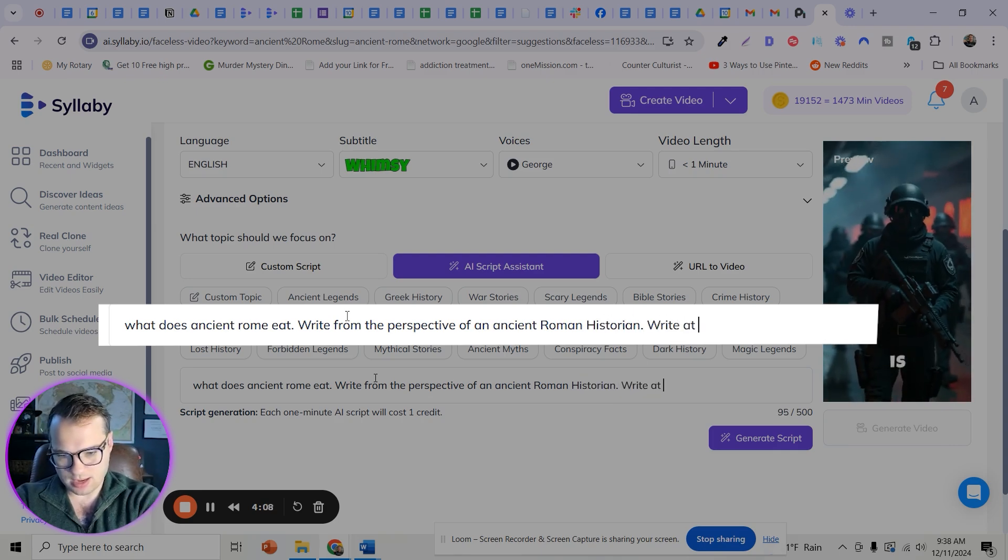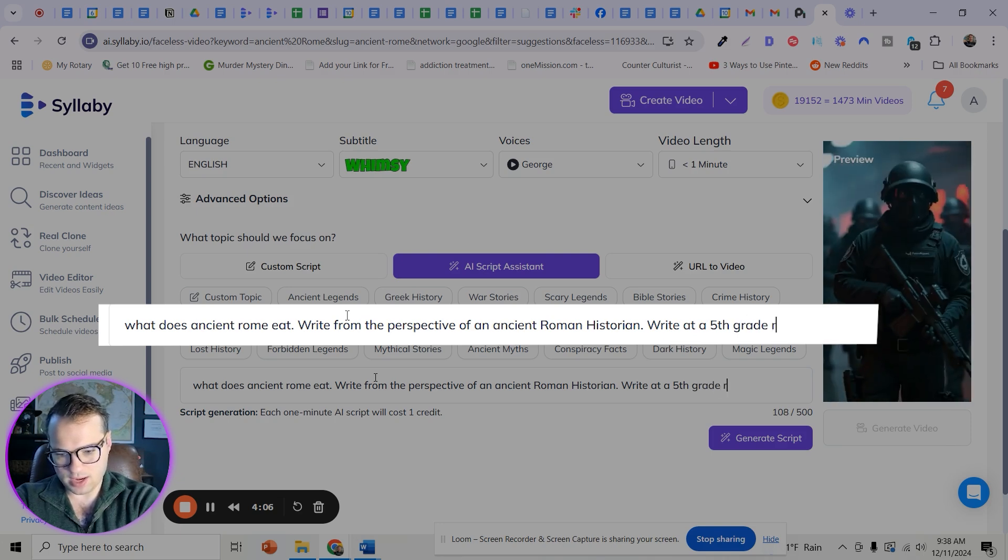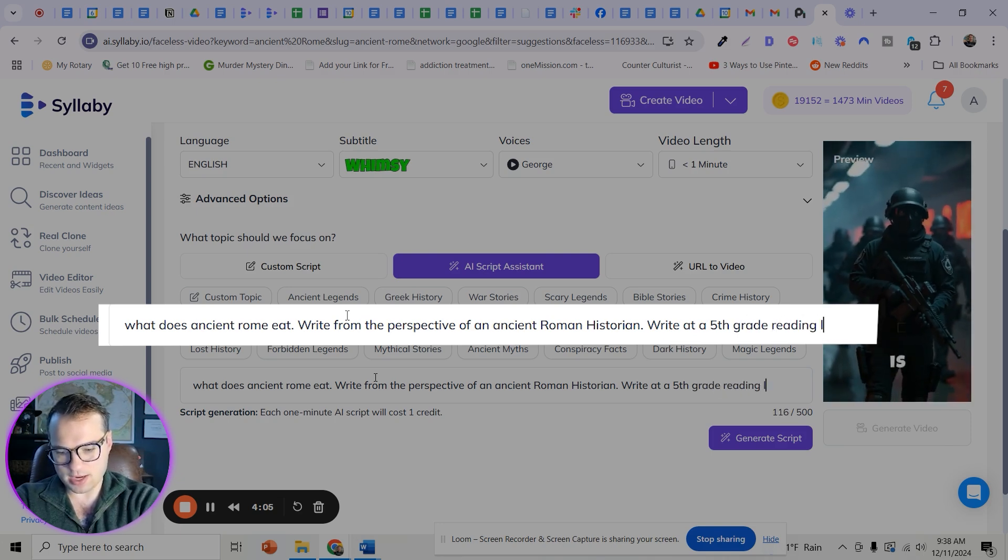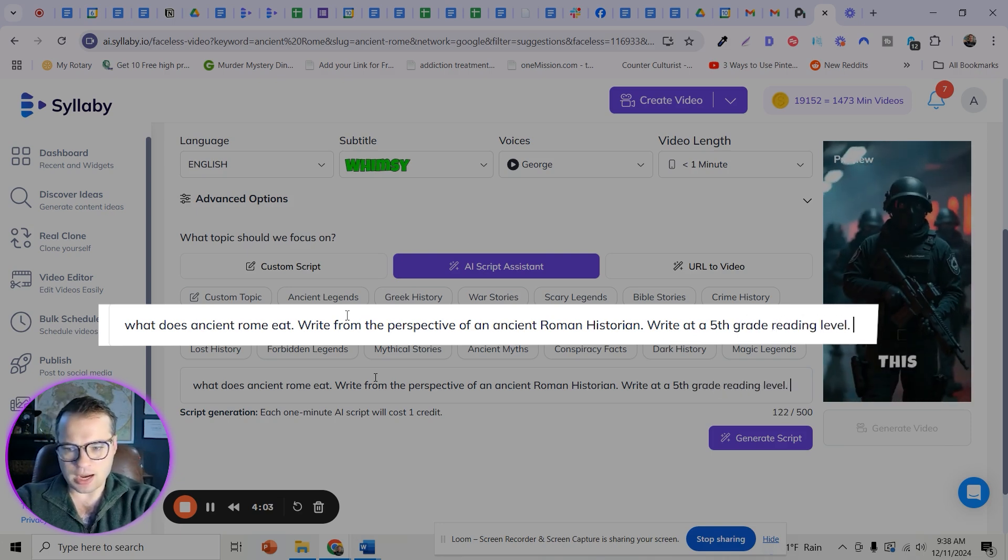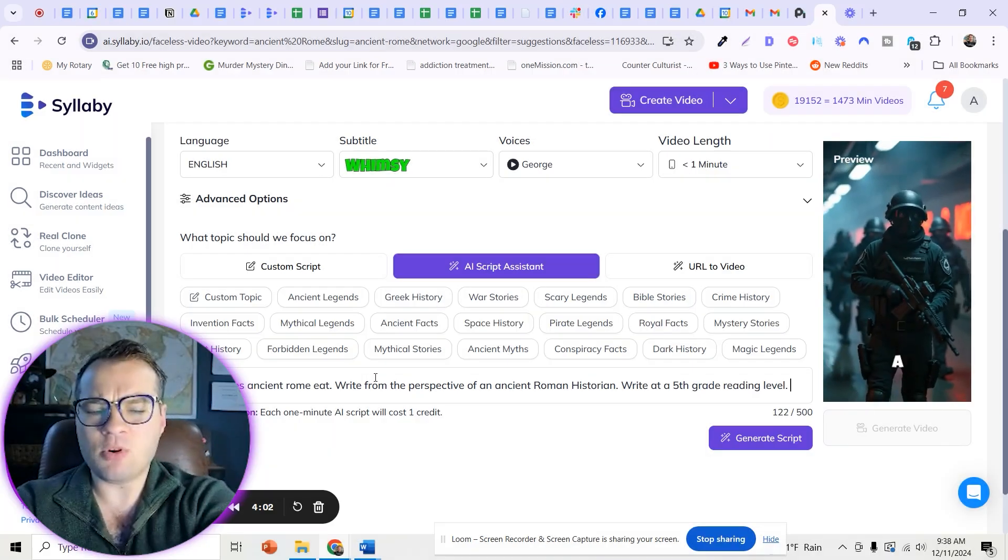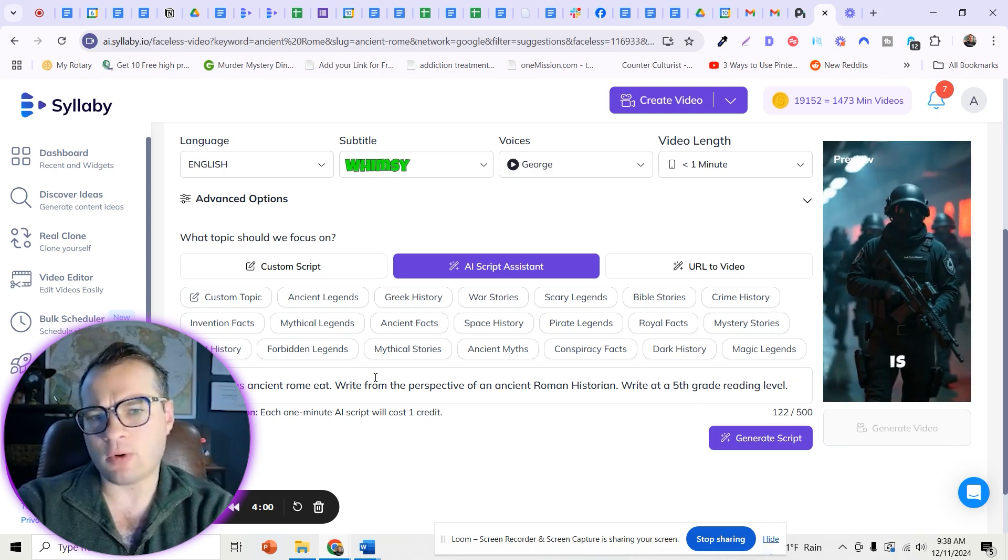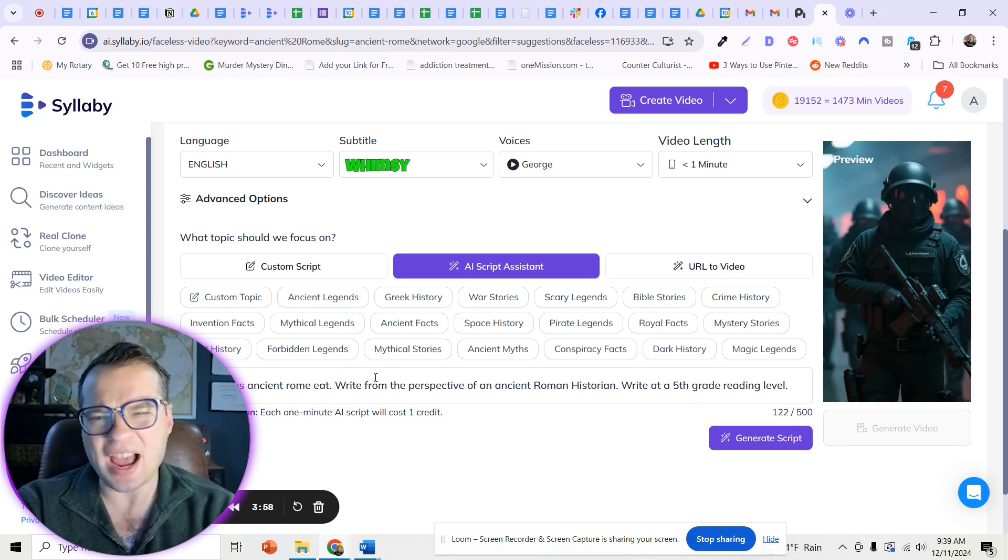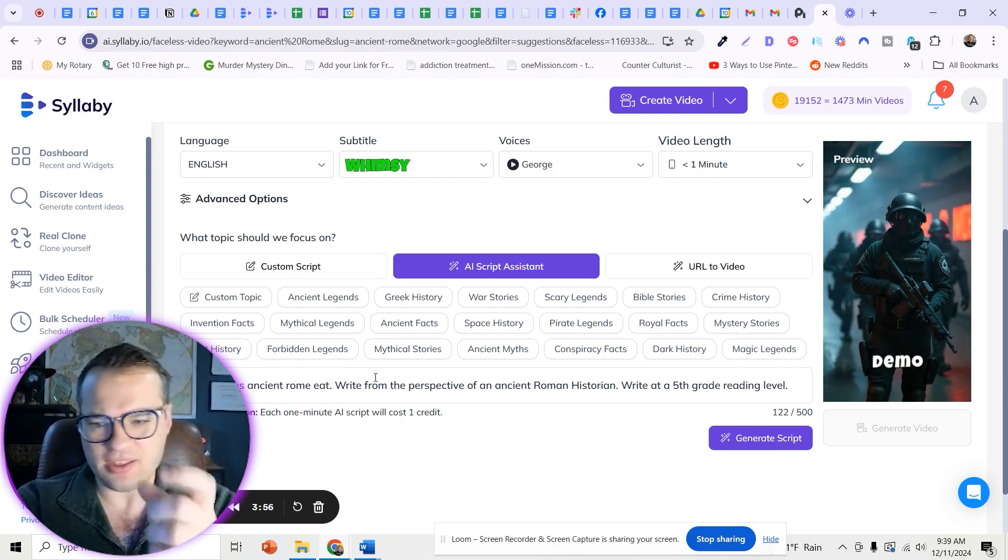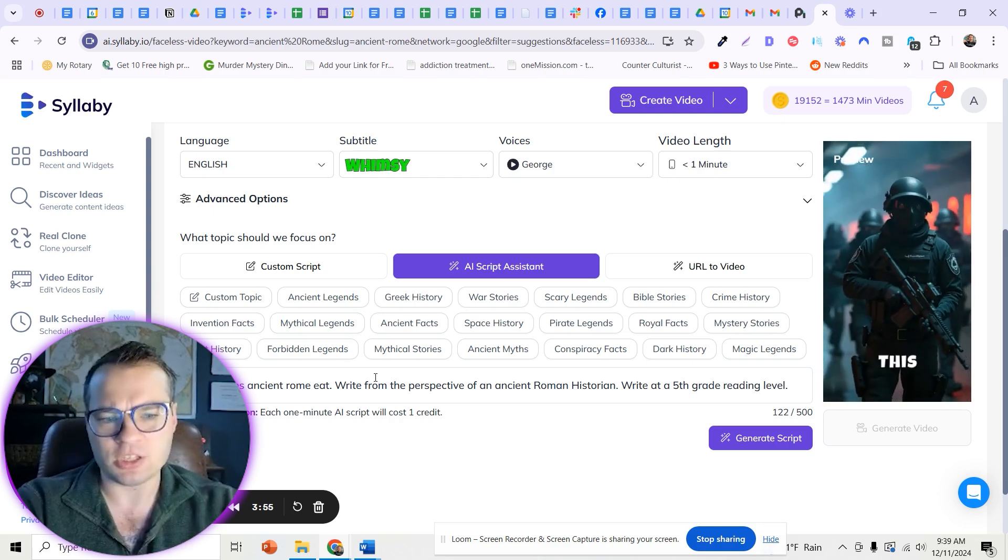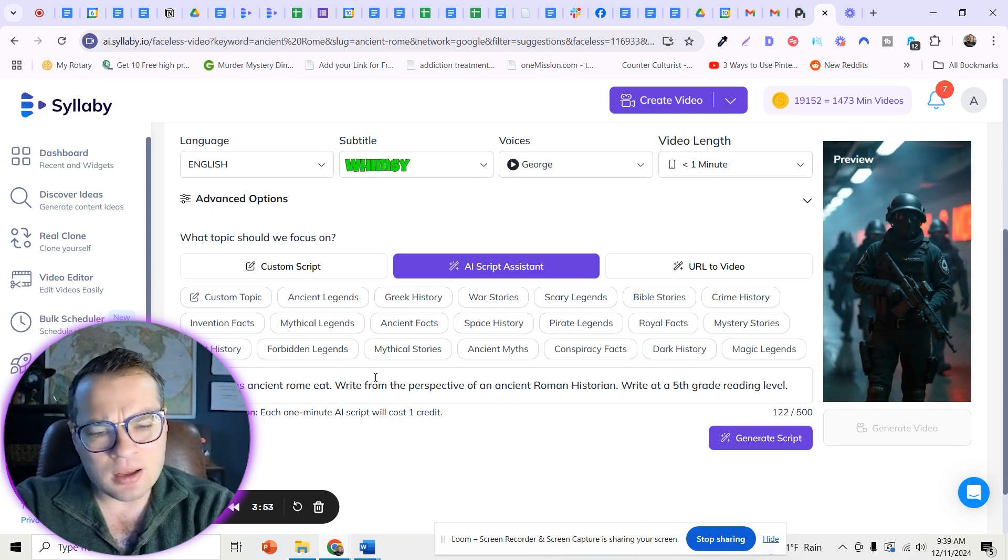Write at a fifth grade reading level. I found if you put a qualifier like that, write at the fifth grade reading level, it cuts out a lot of those AI generated words, you know, like in the annals of history and weird stuff like that.